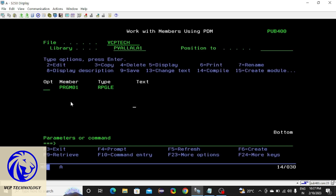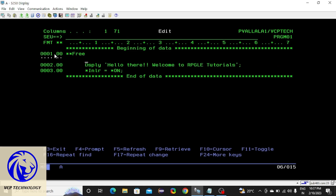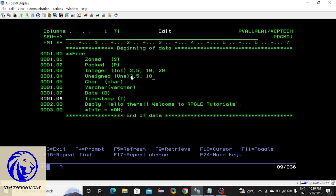This is the basic program. Now I am going to teach something interesting, which are data types. In every language, data types are there, and in this also we have a few data types. Let me give a brief introduction. Zoned and packed are both similar data types within which we are going to handle decimal positions and integers as well. If you mention decimal positions it will be considered as decimal. Integer will be having only four sizes: 3, 5, 10, and 20. Same with unsigned — also five sizes. If you use any other sizes it will give you an error.